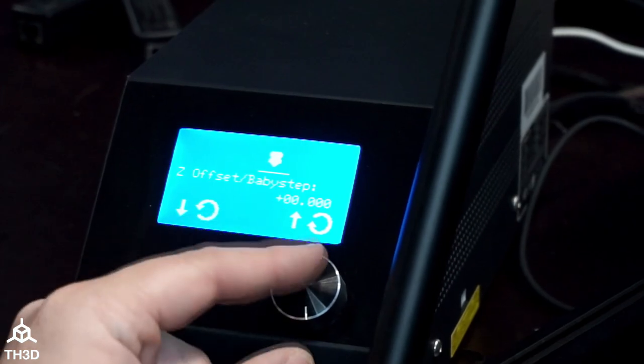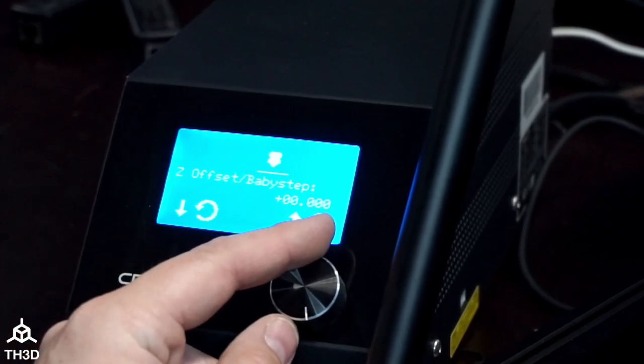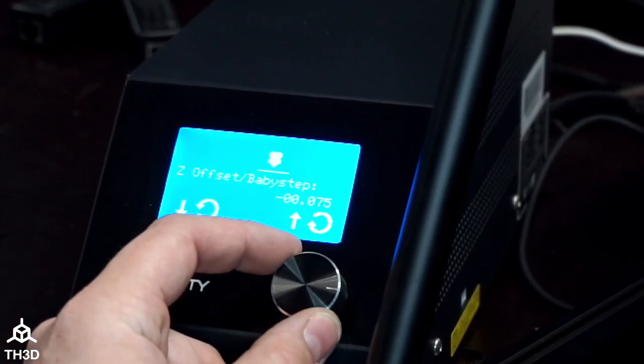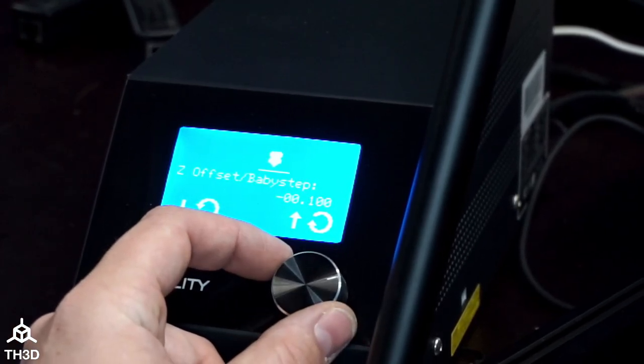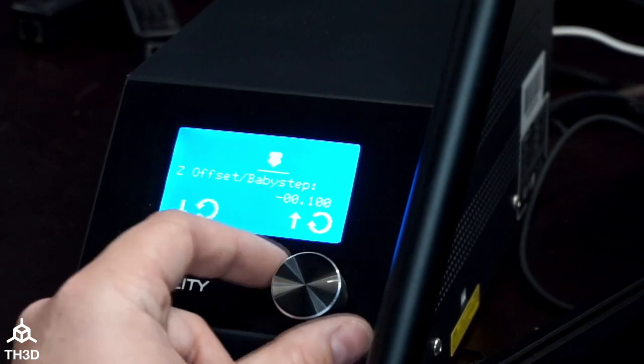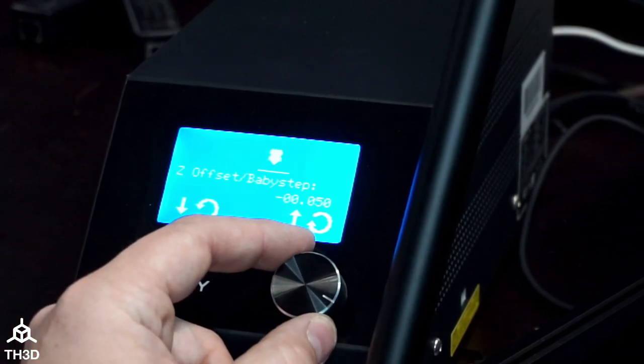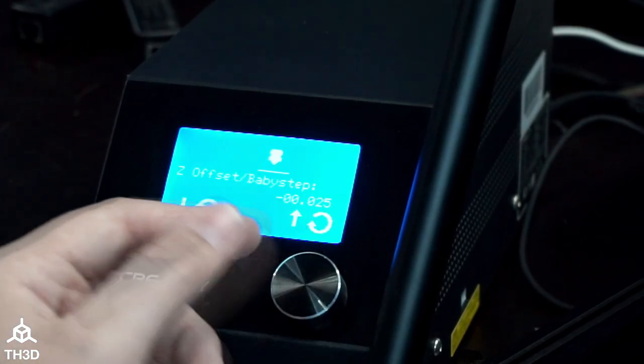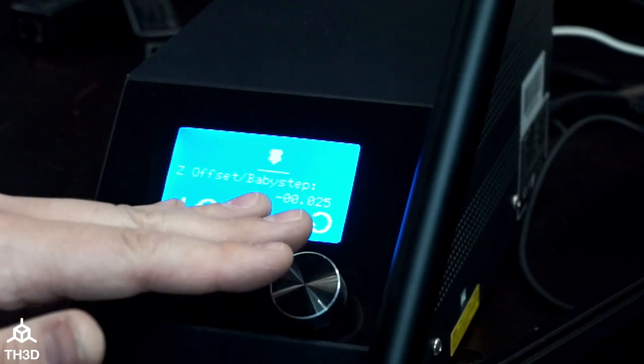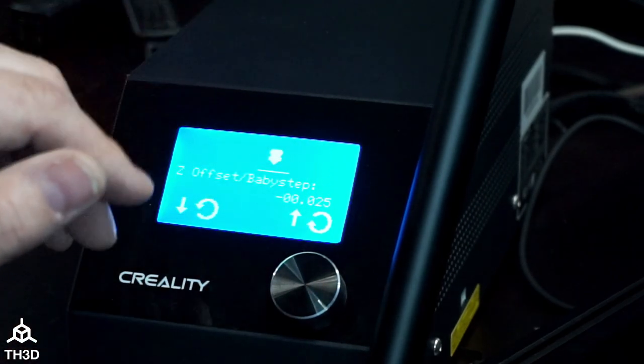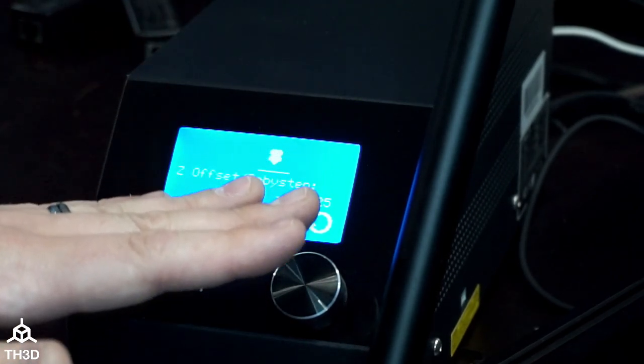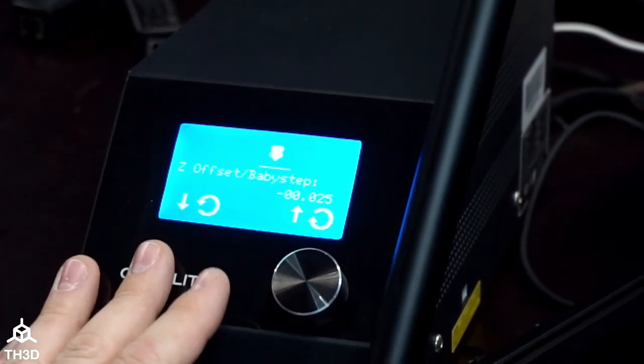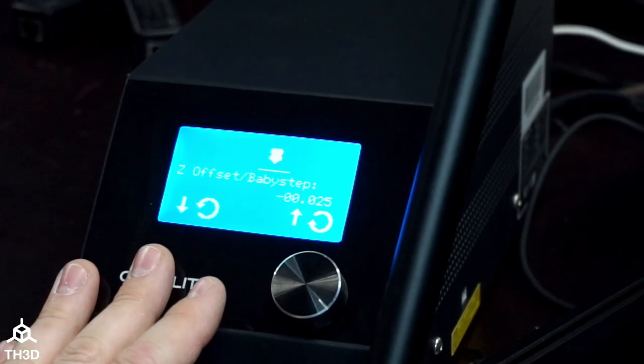To show you how this works, when I turn the knob counterclockwise it's going to bring the nozzle closer to the bed, and when I turn it clockwise it's going to bring the nozzle further up from the bed. Clockwise brings the nozzle up, counterclockwise brings the nozzle down. I'm going to show you how to adjust this right now.